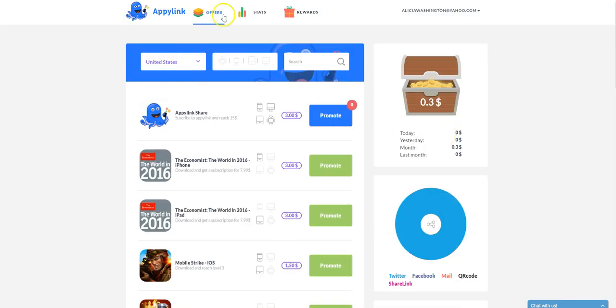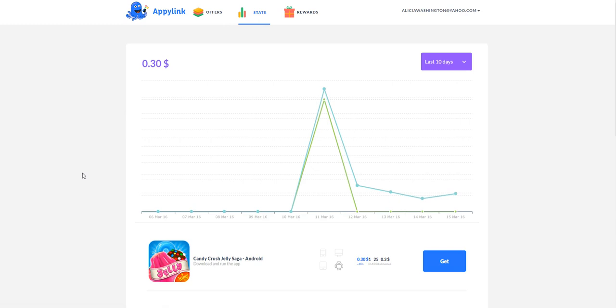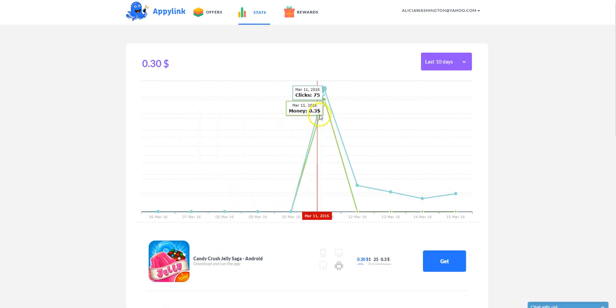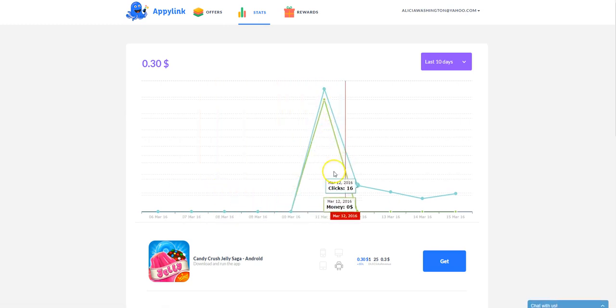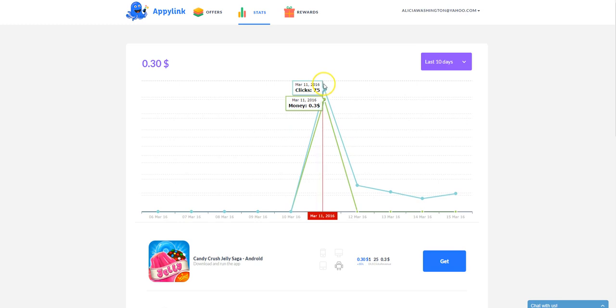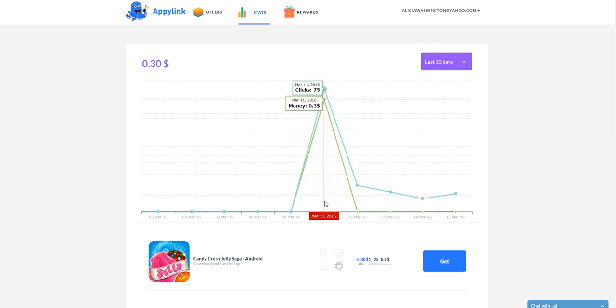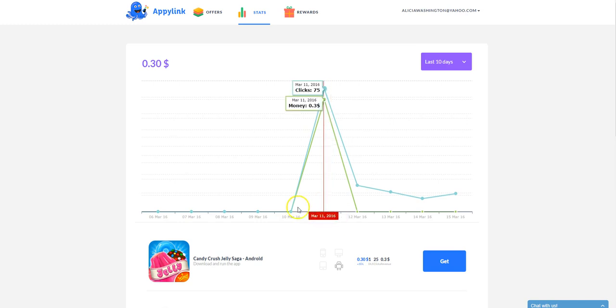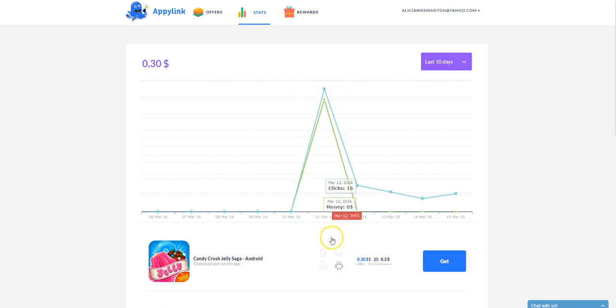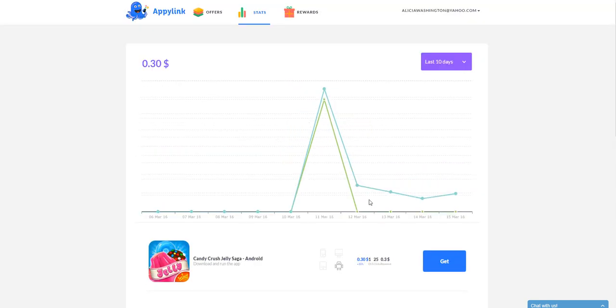And then here is the stats tab and you can see how well you're doing by promoting the apps and what apps people have actually clicked on and use and what days. You got more clicks or more money. And as you can see, I need to do a little bit better with promoting the apps here on AppyLink. But you can check them. I think the stats are pretty much in real time. You can come in, log into your account every single day and see how you're doing with that.